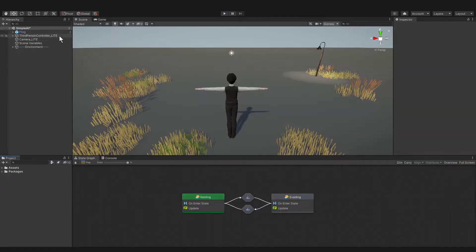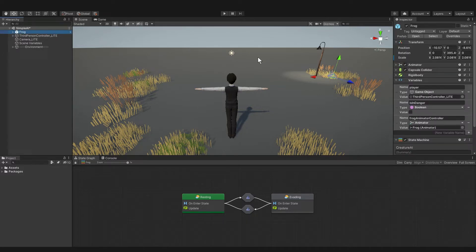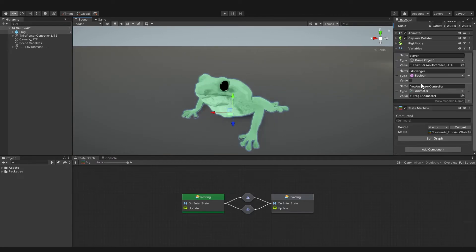I've linked the package below, where the player controller and the frog are all set up. All of the assets I'm using here are free from the Asset Store. I've done a few tweaks to each of them, so you probably want to just use what I'm giving you. So let's check out the frog. Bolt is already installed, and on the frog, add a state machine. I called mine Creature AI Tutorial, in case you just wanted to call yours Creature AI.